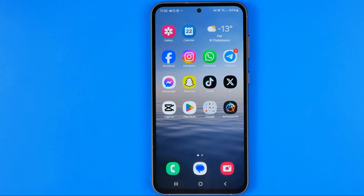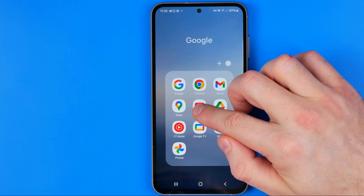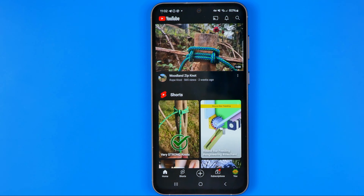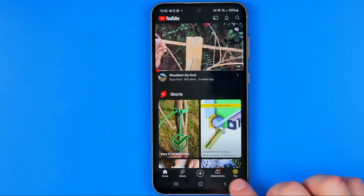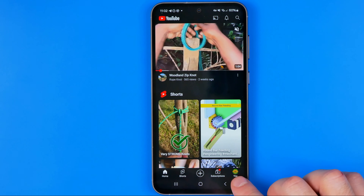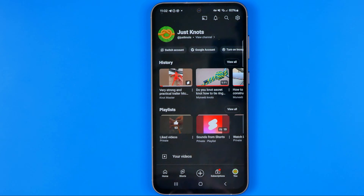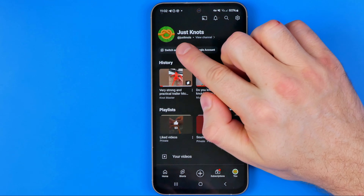Let's get started. First off we need to open up the YouTube app. Once the app is loaded, tap right here at your profile picture at the bottom right corner where it says 'You'. That will take you to your YouTube channel, and that's where we need to tap at Switch Account.